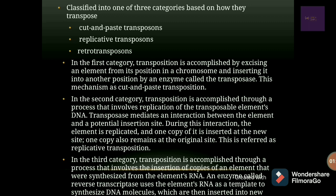The first category is cut and paste transposition, the second is replicative transposition, and the third is retro transposition. In cut and paste transposition, the transposition is accomplished by excising or cutting a DNA sequence from its position in a chromosome and inserting it into another position at a new site by an enzyme called transposase.